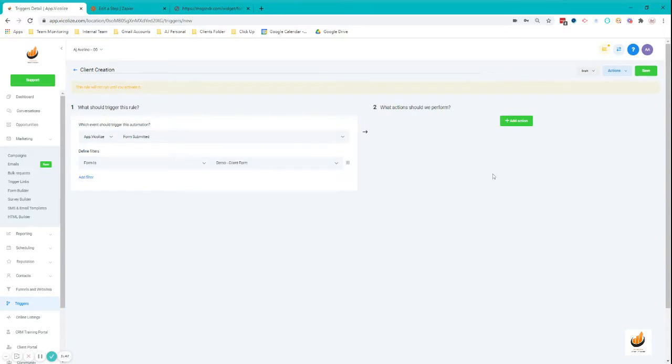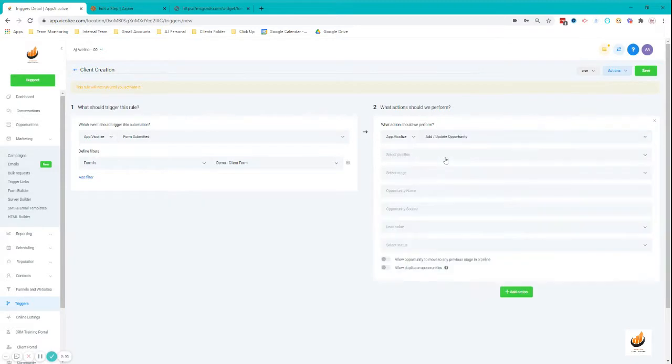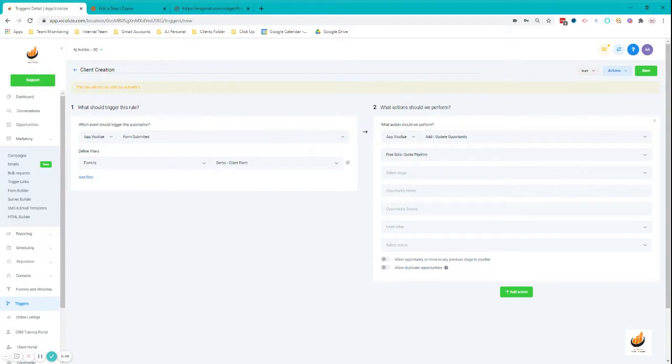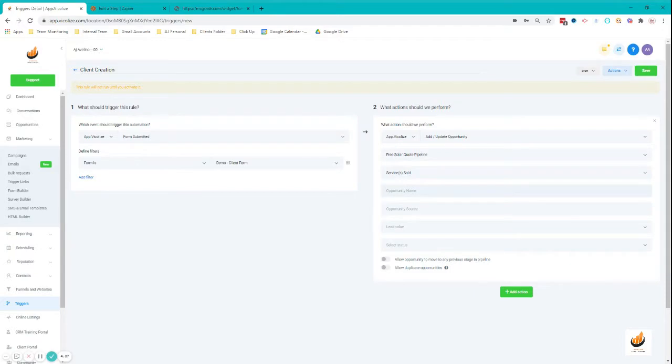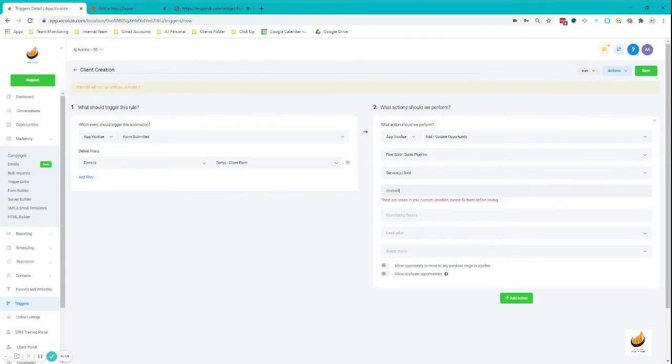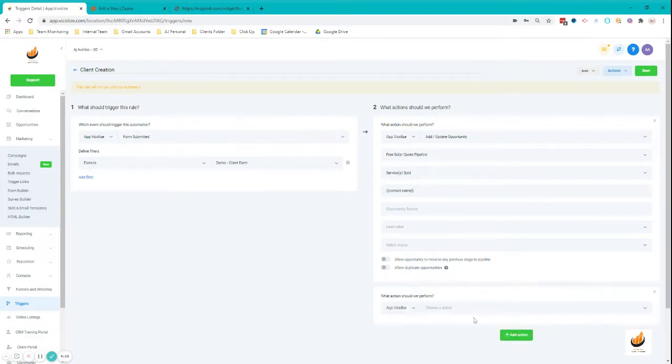For the trigger, it should trigger once a form is submitted. Add a filter: Form is the form you created, which is the Demo Client Form. The actions would be add update opportunity, select pipeline. This is just a test account, so I'm going to use this pipeline. Once I move them to this stage, which is Services Sold, they should have an account created already on your High Level account. I'm going to use custom values.